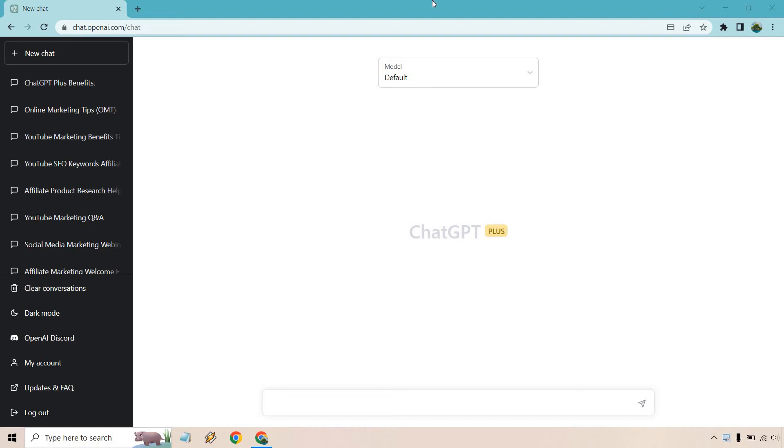Hello and welcome to this video where I'm going to show you how to cancel the ChatGPT subscription, otherwise known as ChatGPT Plus. Let's get started right away. It's very easy to do.